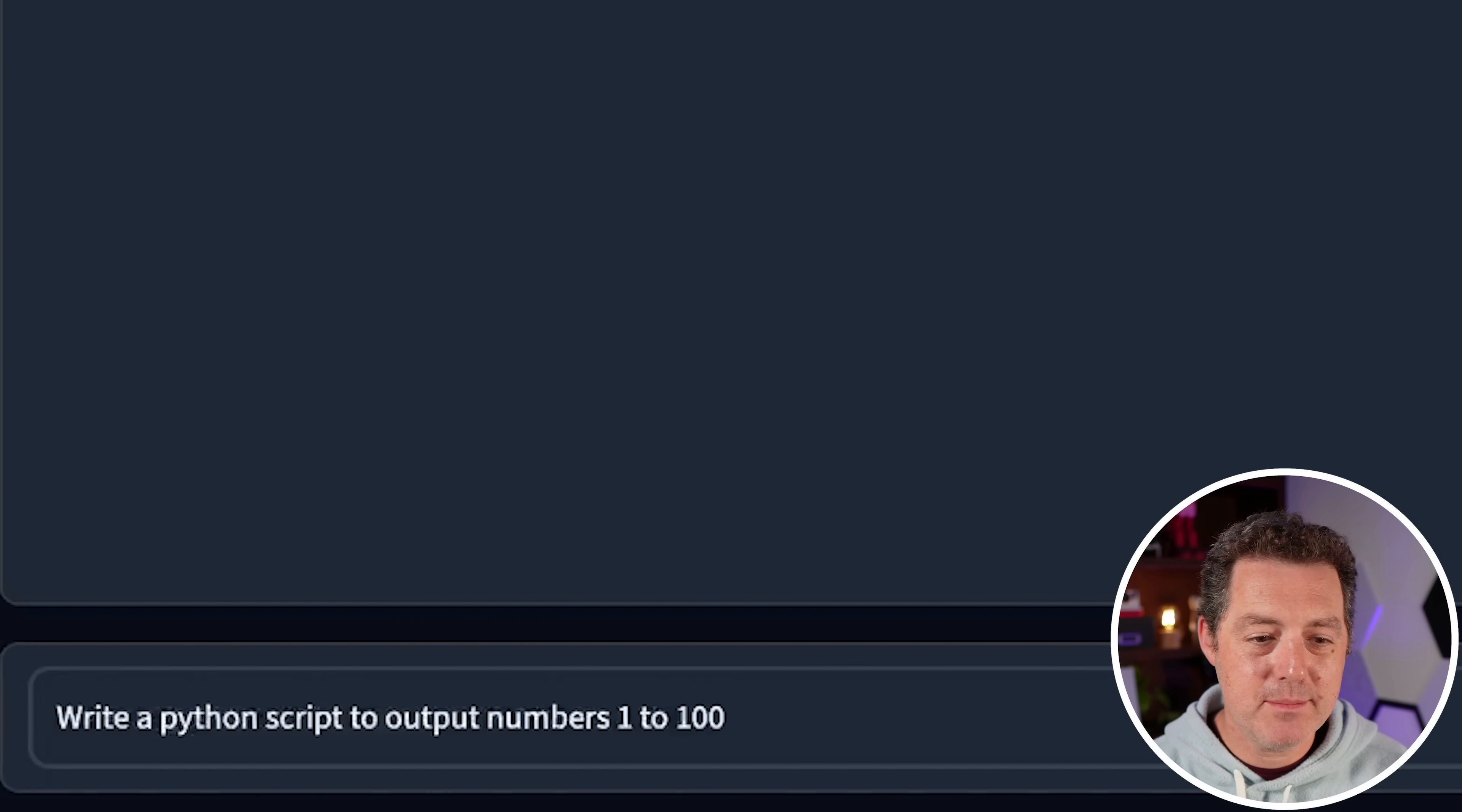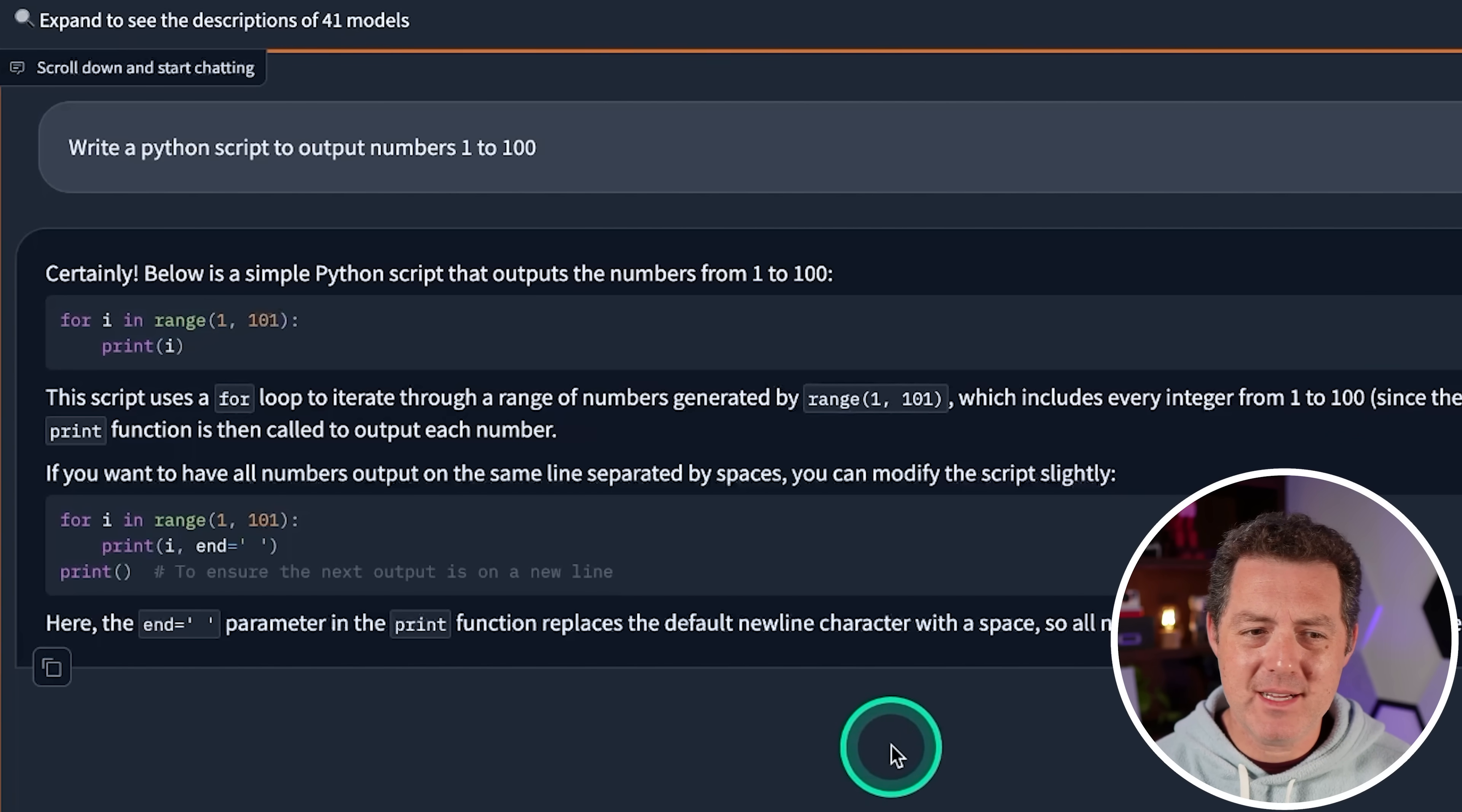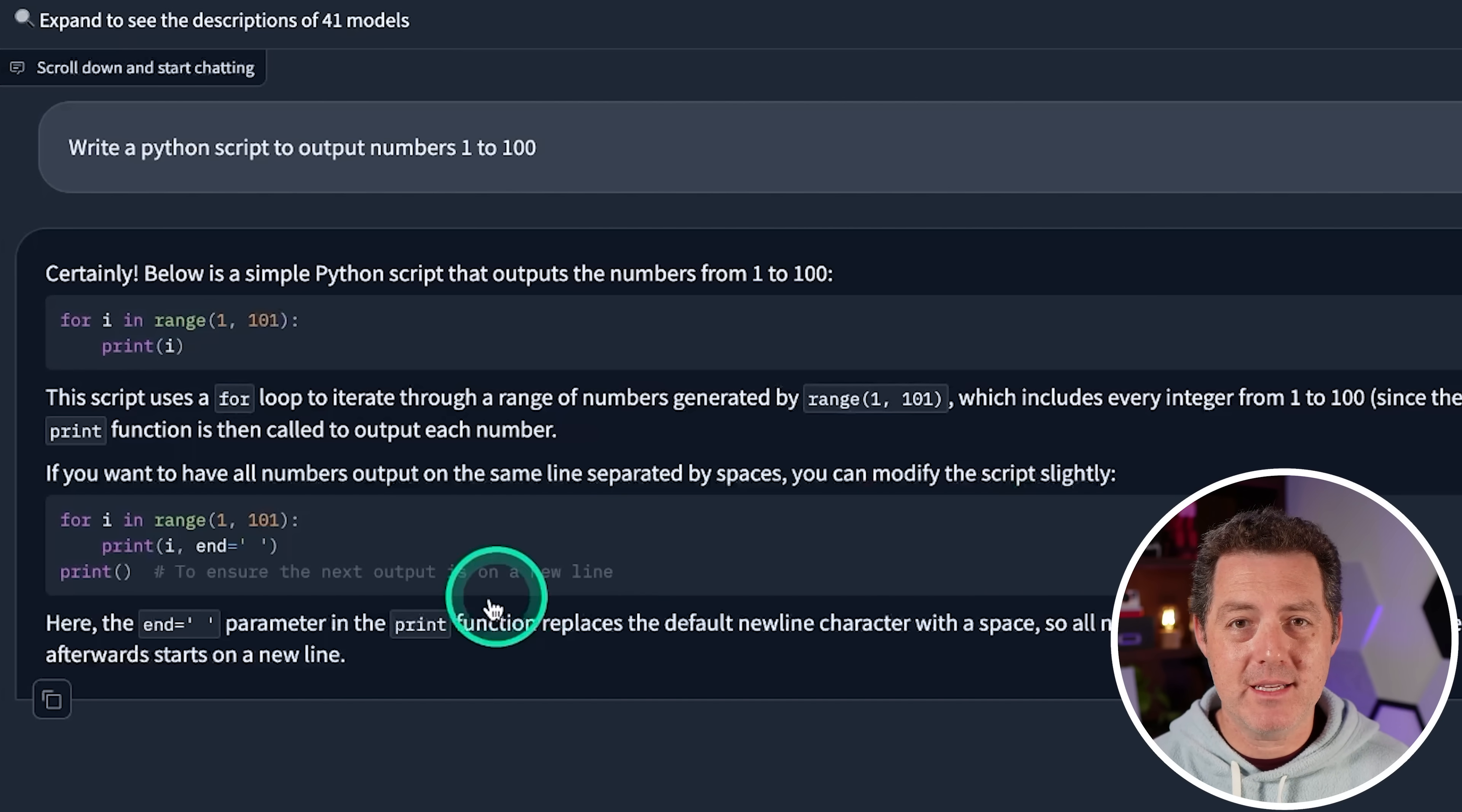Write a Python script to output numbers one to a hundred. All right, so it is pretty slow, but that might be a function of the hardware running it. It might be a function of its size. We don't know for sure. And this is a very complex answer to my very simple prompt. So in the first section, that is a valid response. And then in the second code section, this also looks like a valid response. So either way, that's a pass.